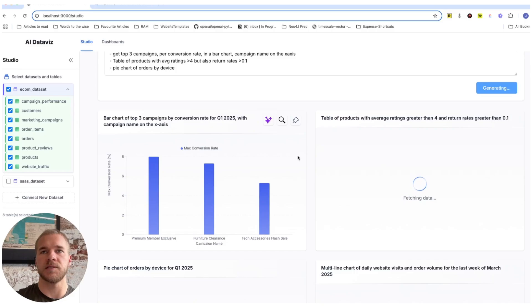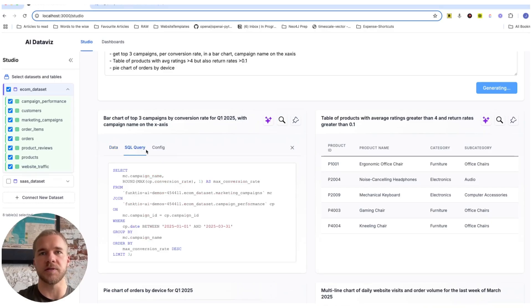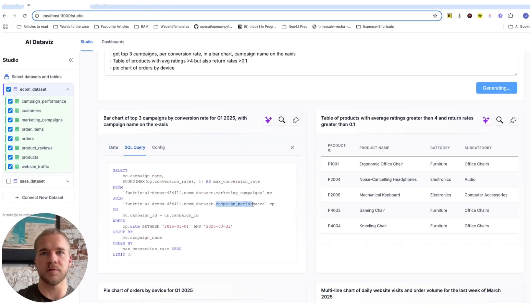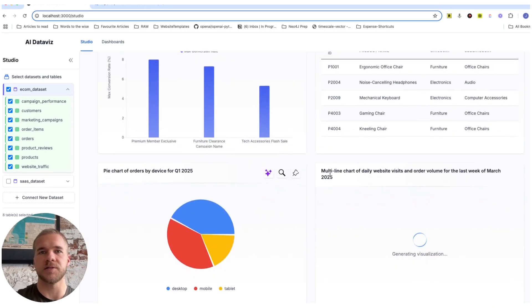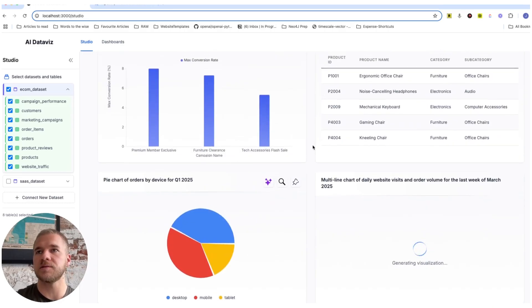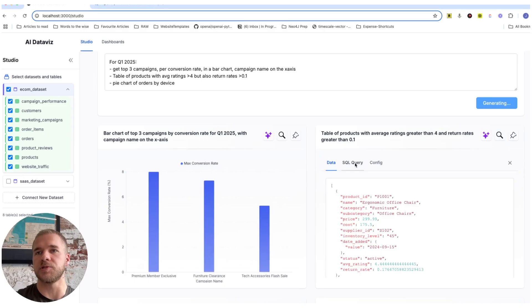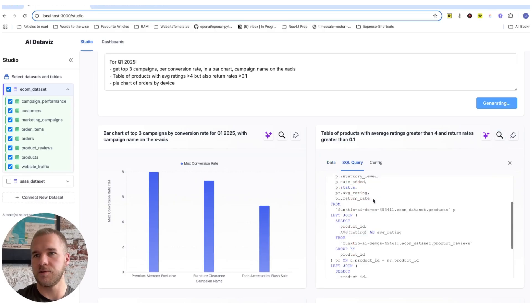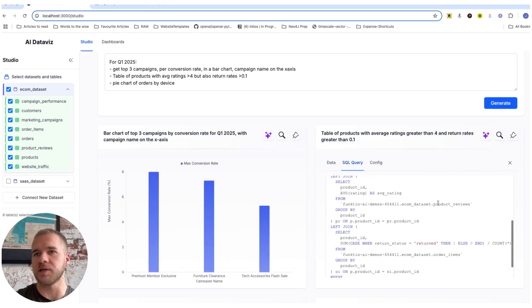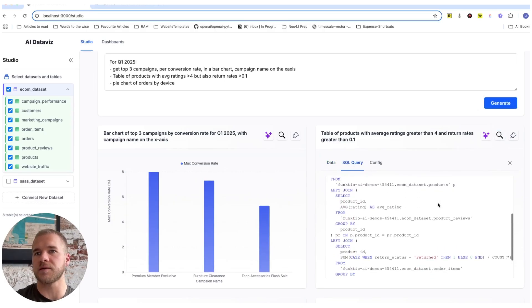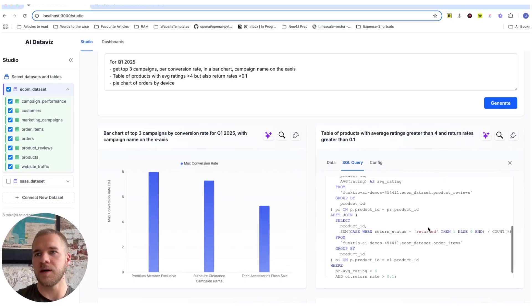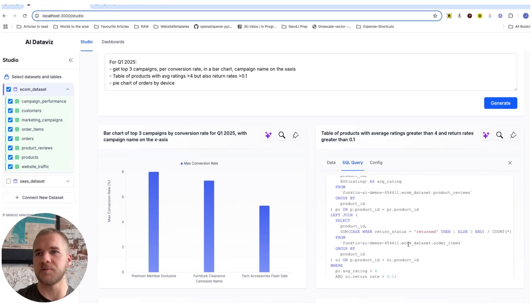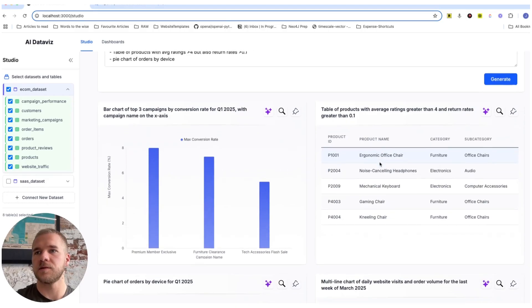That's our campaigns by conversion rates. And we can already see here that we are joining our marketing campaign table with another table that has the performance of each campaign. Those are pie charts. And likewise in the table, we are actually joining not just two, but actually three tables. We are joining our product table with our product review table with also our order table where we get the return status to calculate the return rates for each of the products. And then there's finally our line charts.